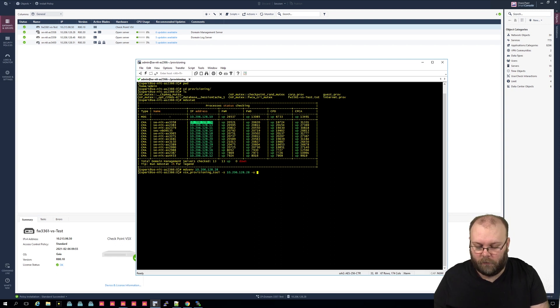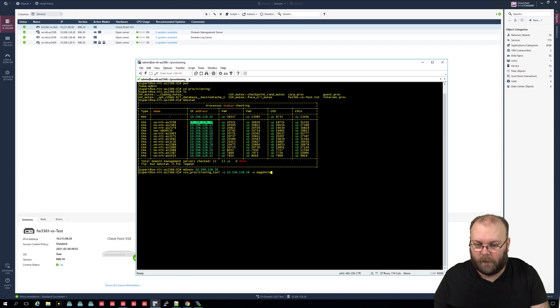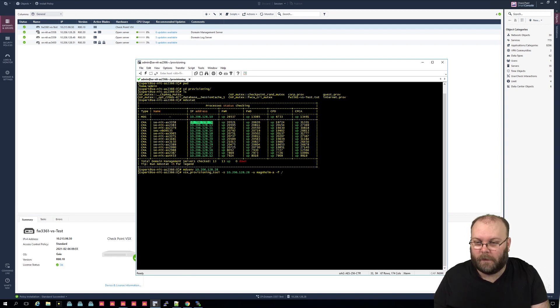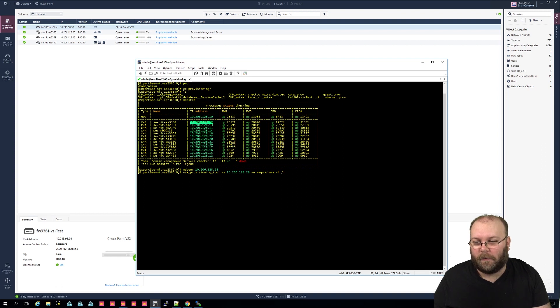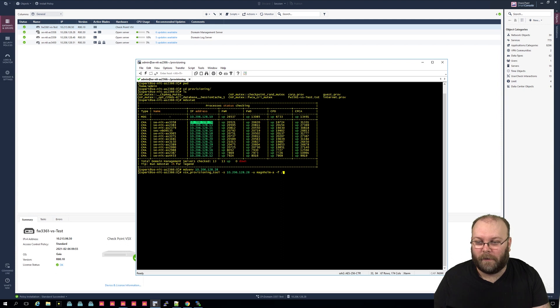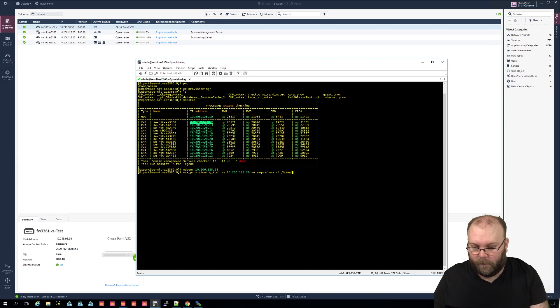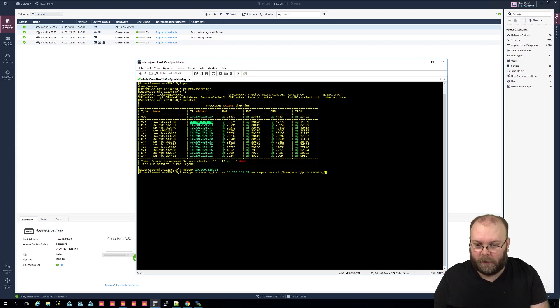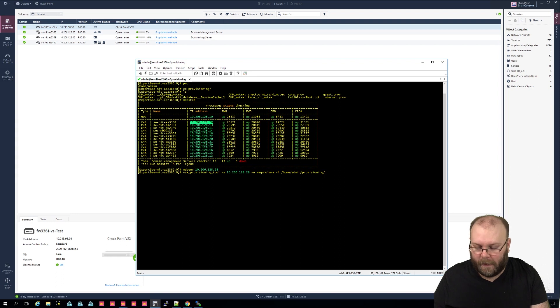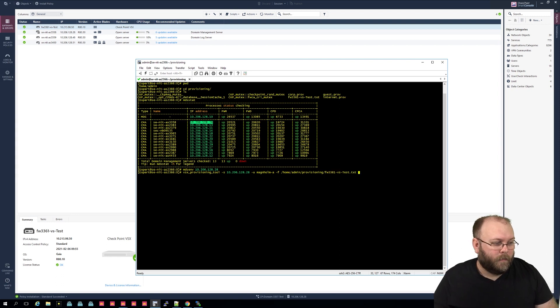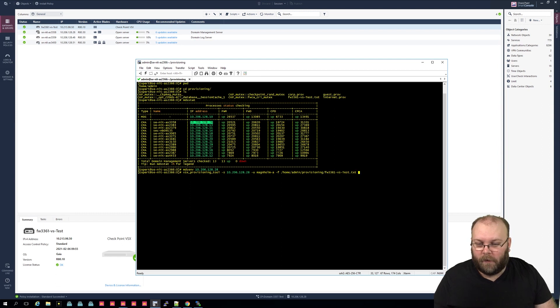S and point to the server, and we take this one again, copy paste. And then you select the username, so dash U, and I take my username. And then we want the file, and we need to specify that. Actually, I don't think we need to specify that because we're already within that specific folder. But just as a precaution we do home/admin and then provisioning, and we have the firewall whatever.